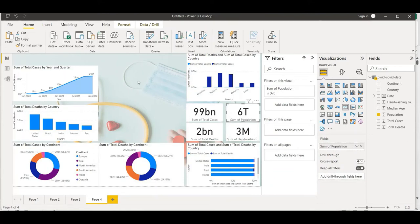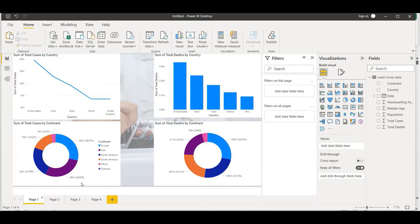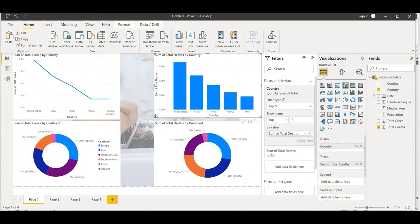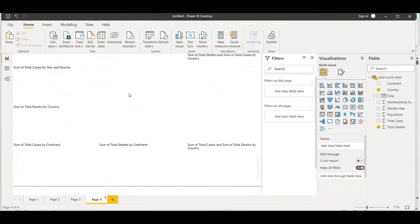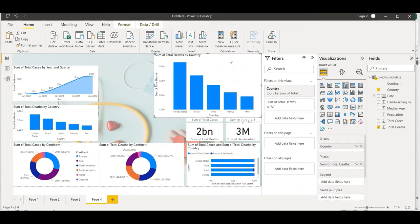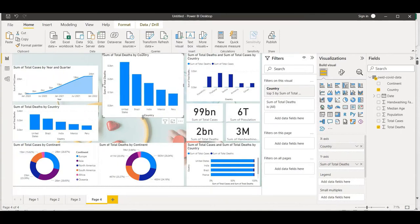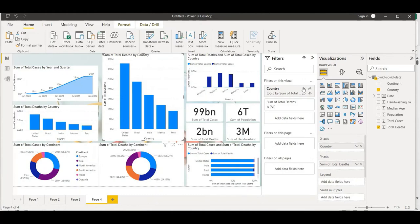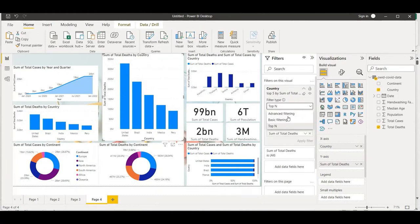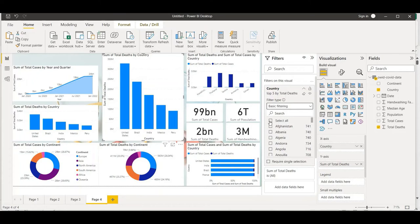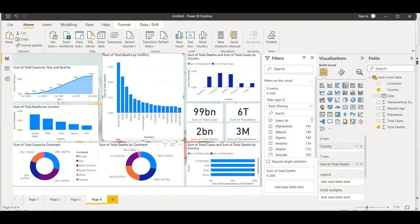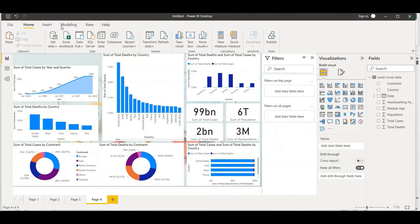I'll also copy a slicer visual and place it here - this creates a sliding bar showing all countries. I'll go to the filter pane, change from Top N to Basic filter, select all countries from the selection bar, and now you can use this sliding bar to filter and visually see the data for all countries.